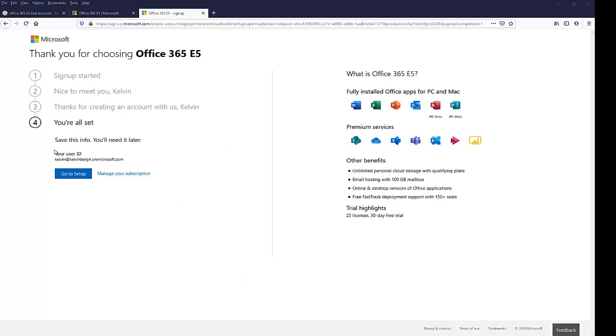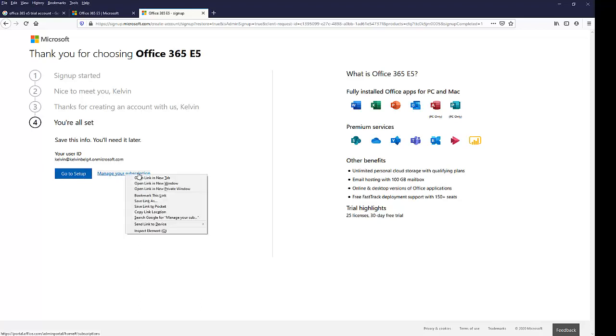So here you can see it says you are all set, my account has been created.